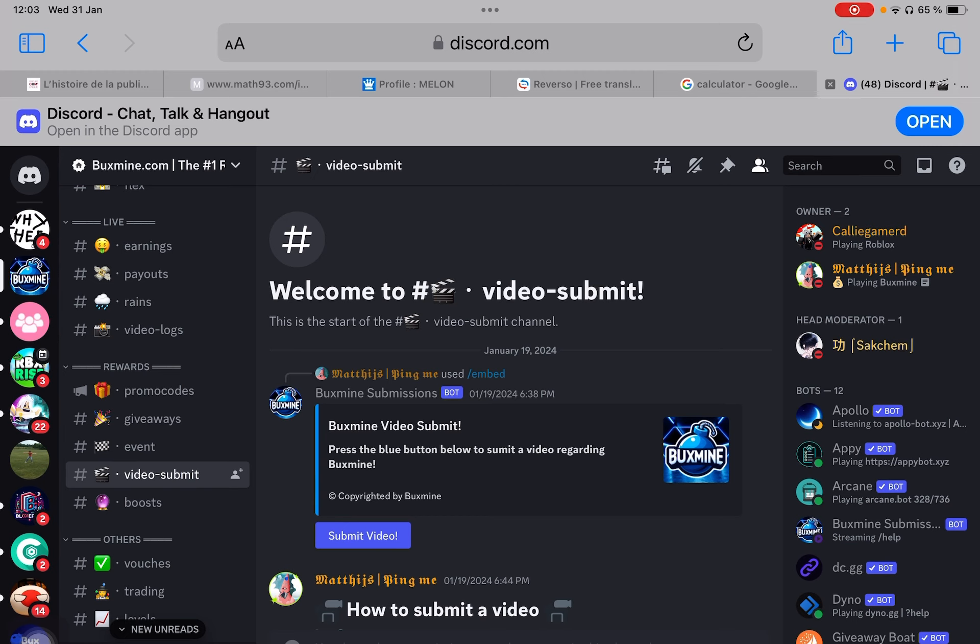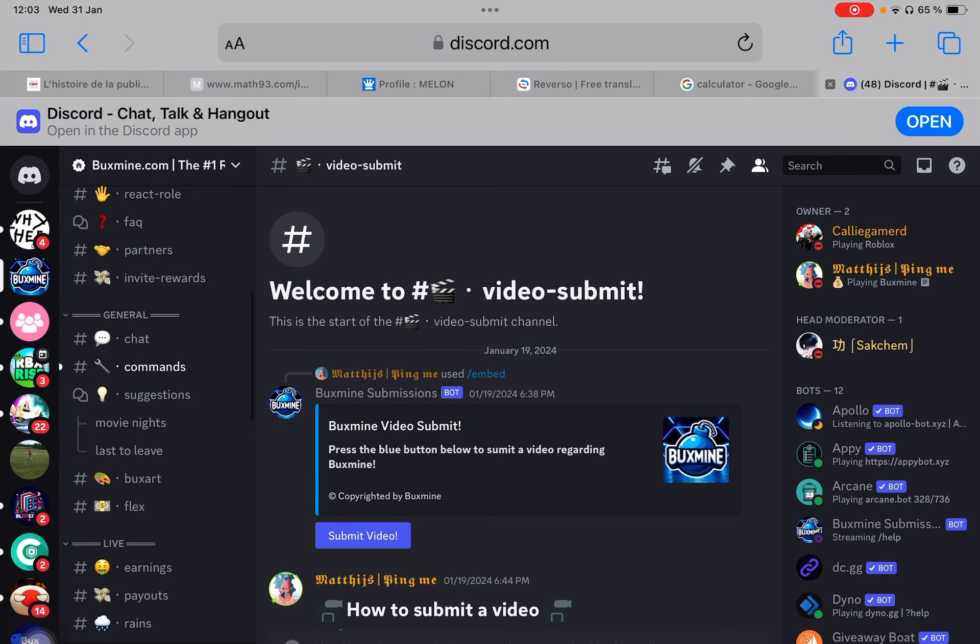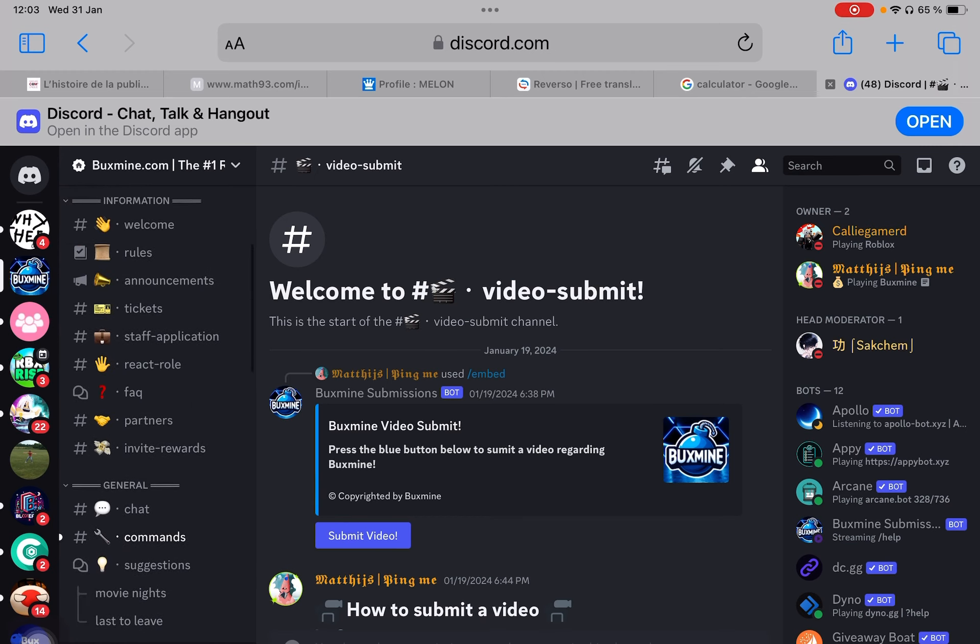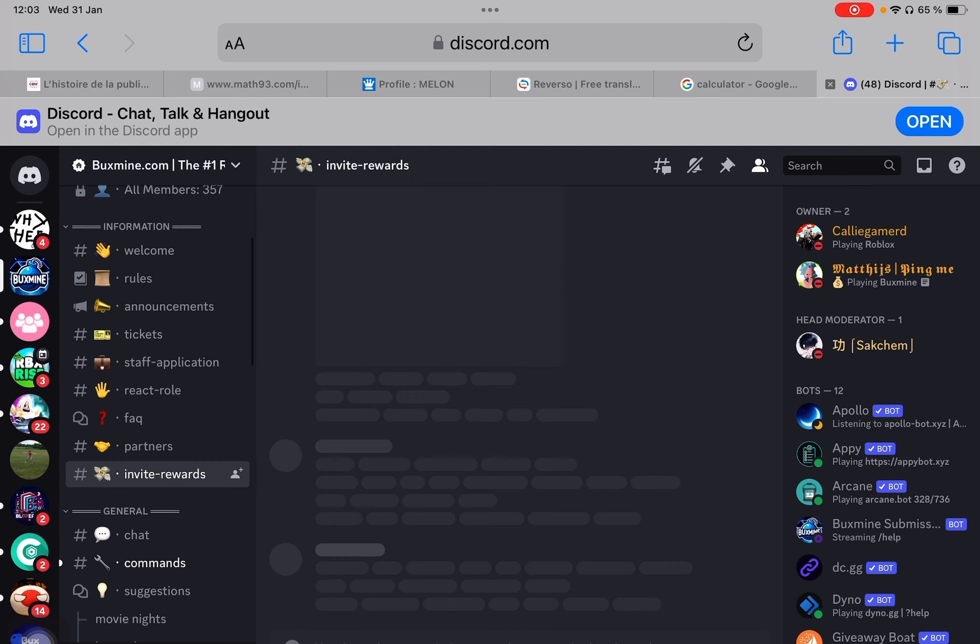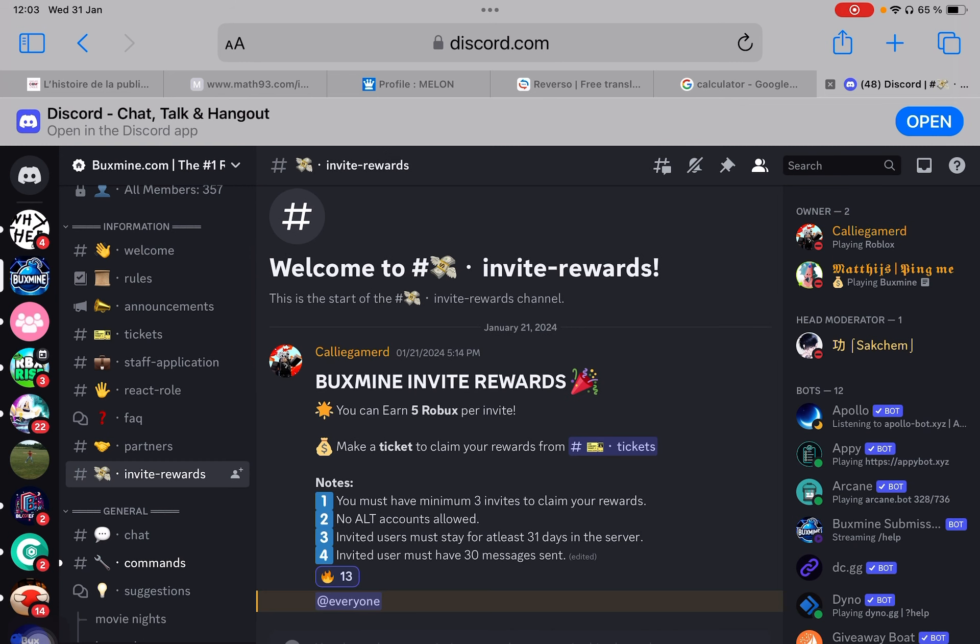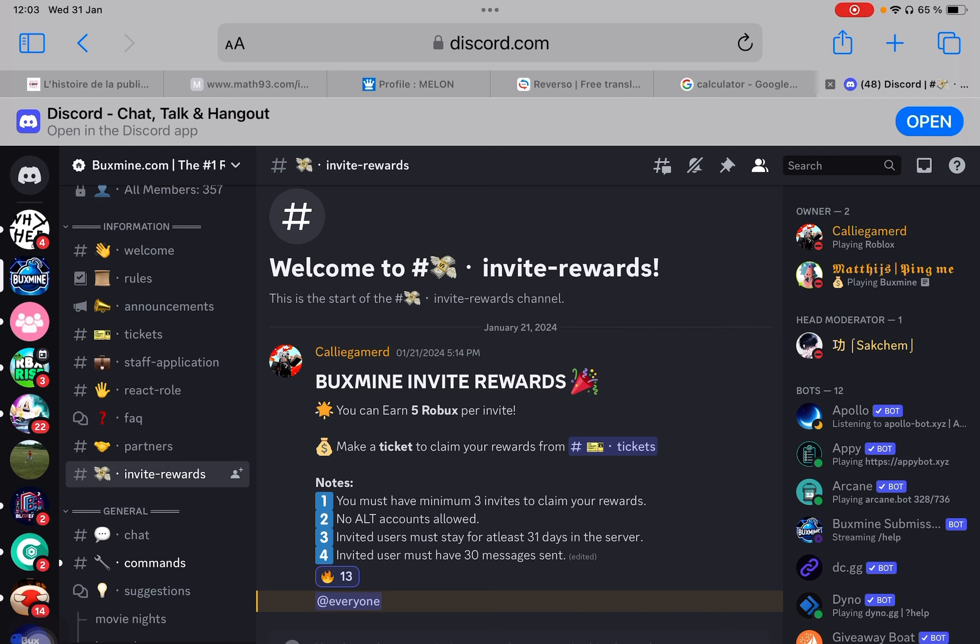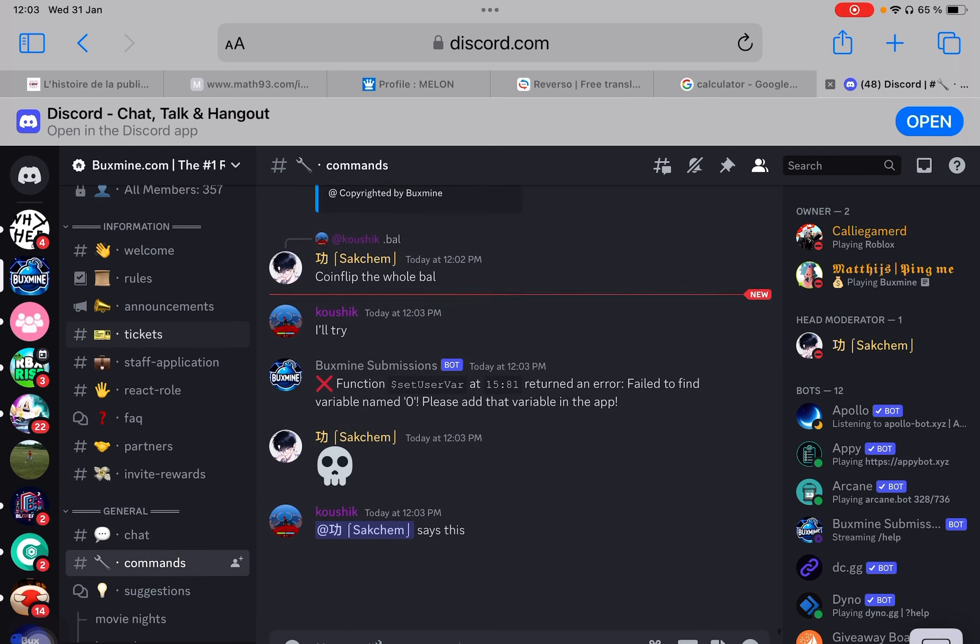Second way of earning Robux, you can also invite people. But to avoid alt accounts, you must have minimum three invites to claim your rewards. Every single user has to stay at least 31 days in the server and have at least 30 messages sent.